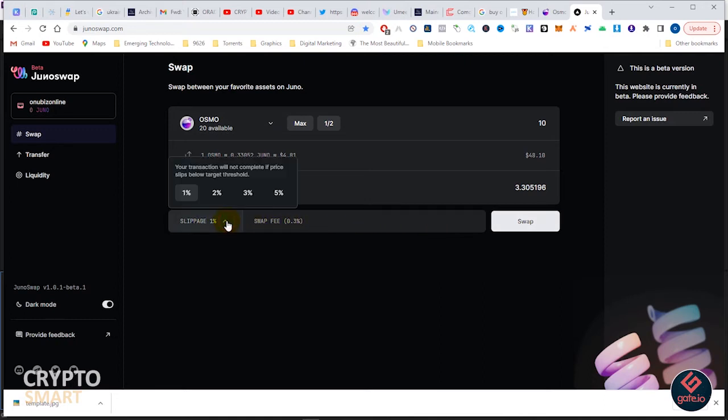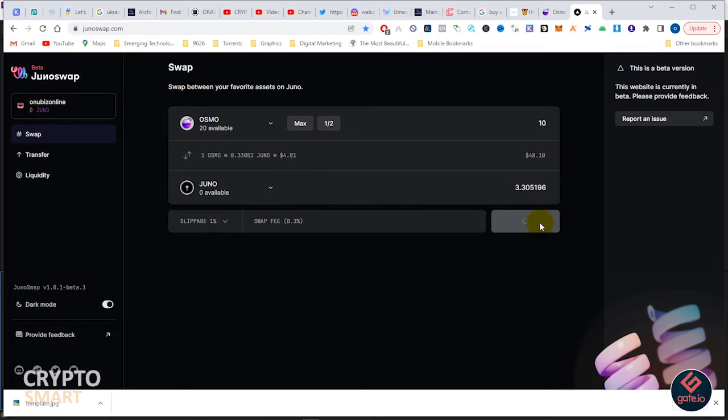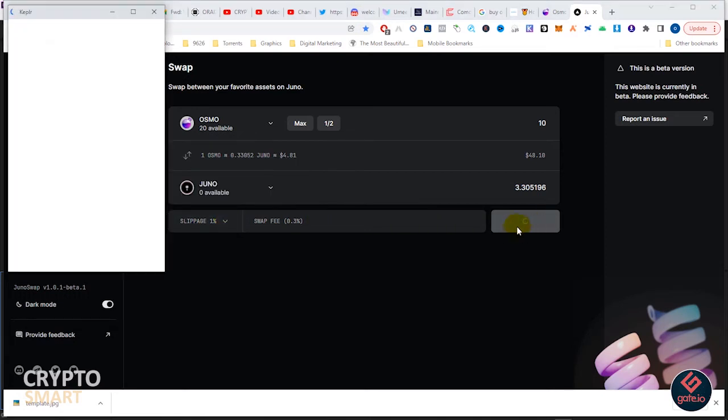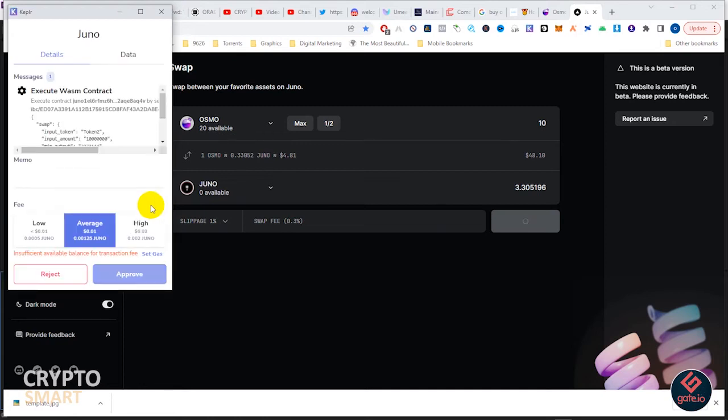The slippage is okay. The interface is basically the same with what you already know. Hit on swap and Kepler will be called on. Remember, Kepler wallet is the native wallet for the Cosmos ecosystem.